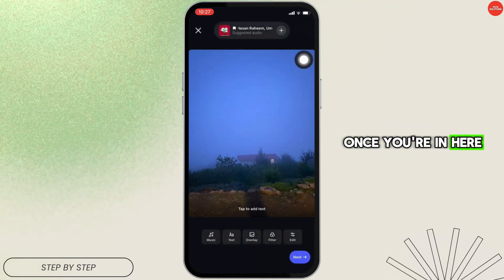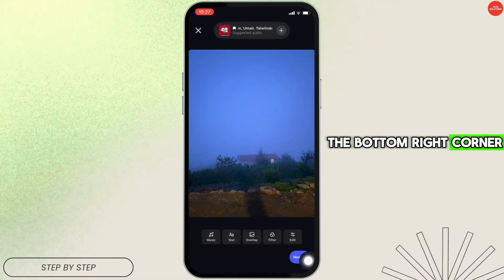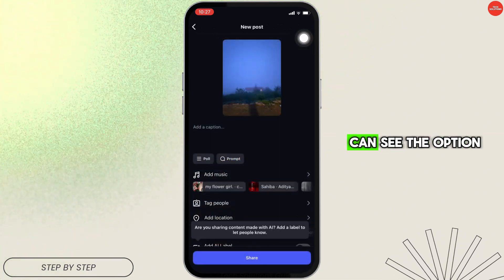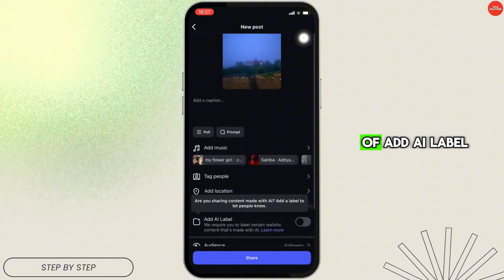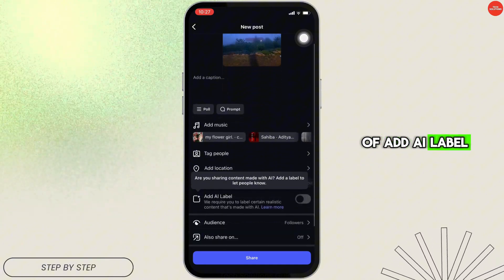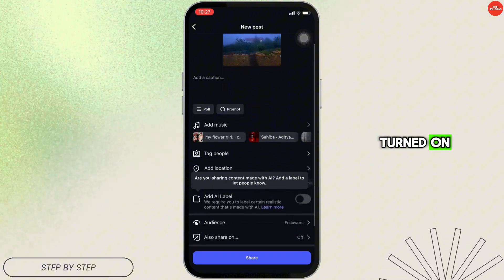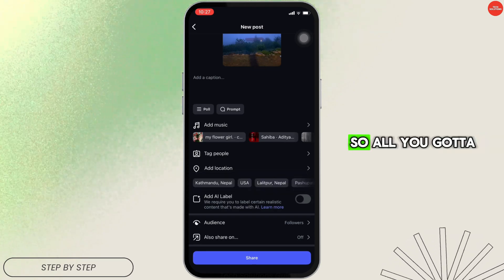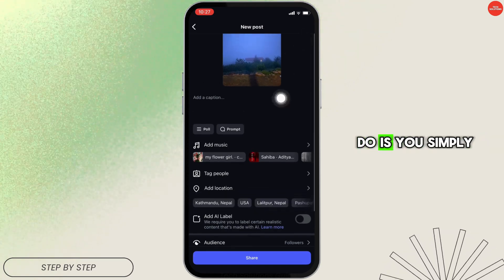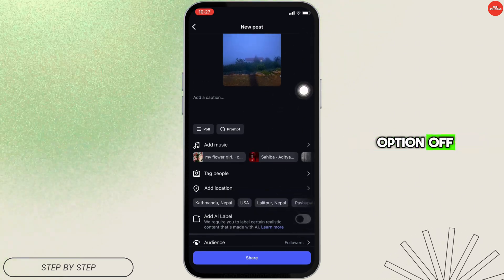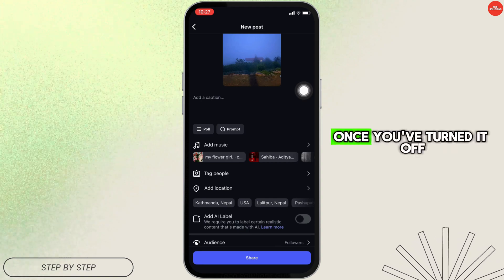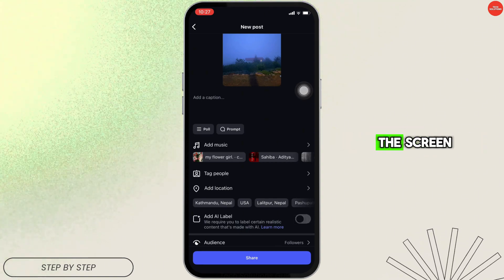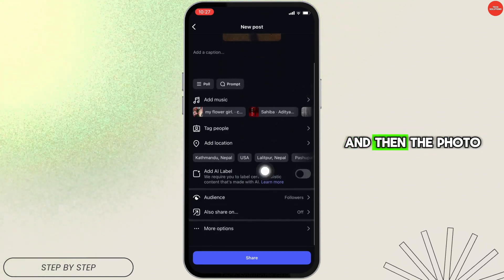Once you're on the next screen, tap on Next at the bottom right corner. On this page you can see the option 'Add AI Label.' If this feature is turned on, it will show the AI label. All you have to do is simply turn this option off.